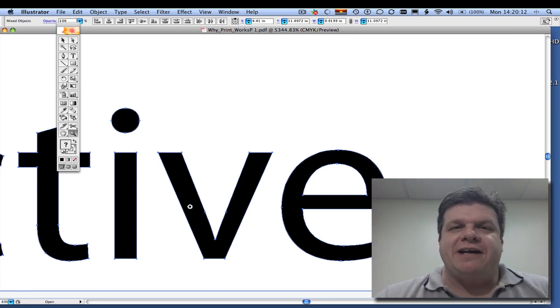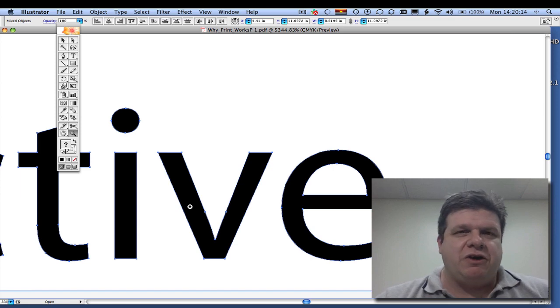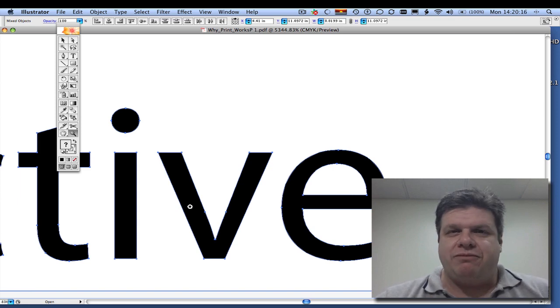This has been Create Outlines in Adobe Illustrator. If you have any questions at all, please give us a call up here at PMP Press. Thank you.